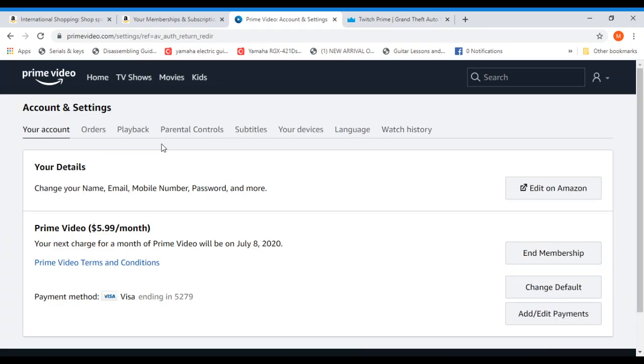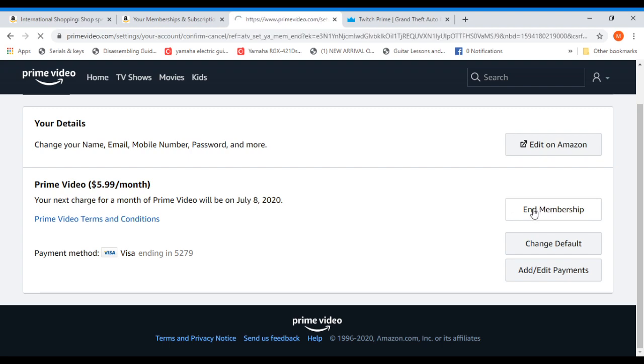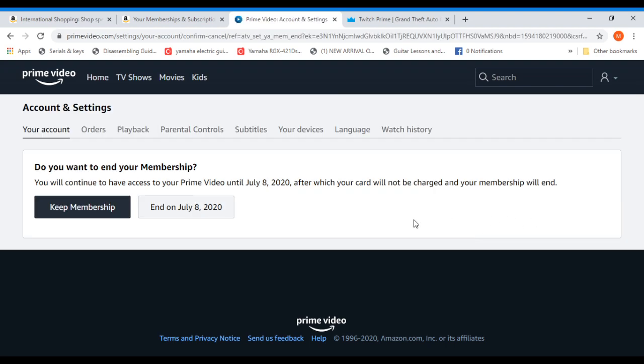And here you'll find it: Prime Video, $5.99 a month. Just click on end membership and click this one, and on July 8, 2020, in my case.